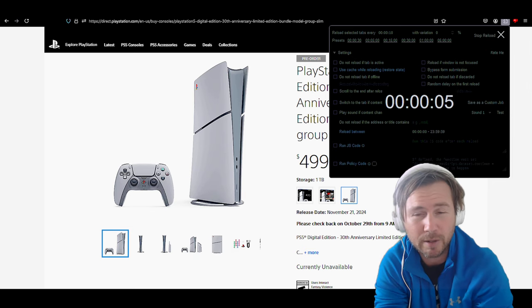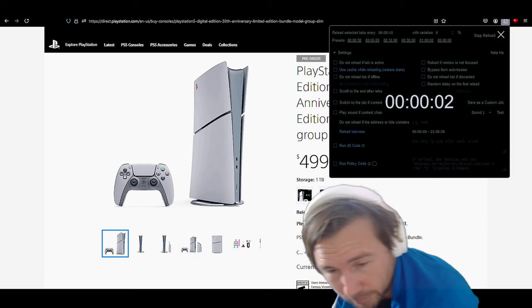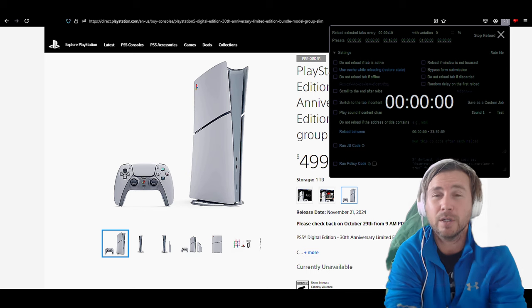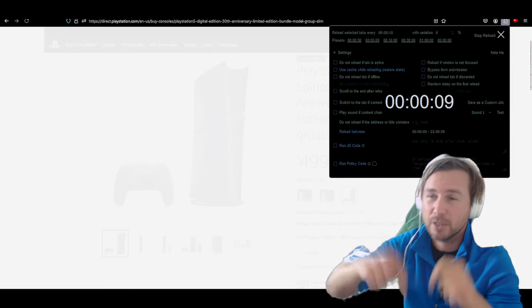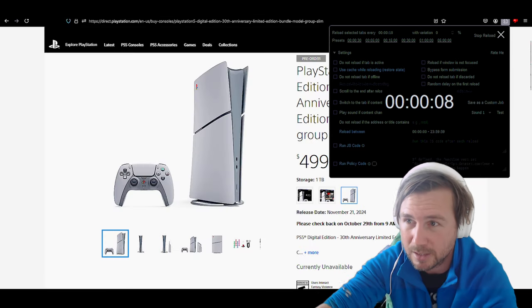Will it be hitting the stores? I don't know. If anyone knows, let me know in the comment section to help me out because I'm really trying to get one of these limited edition PlayStation 5 30th Anniversaries.